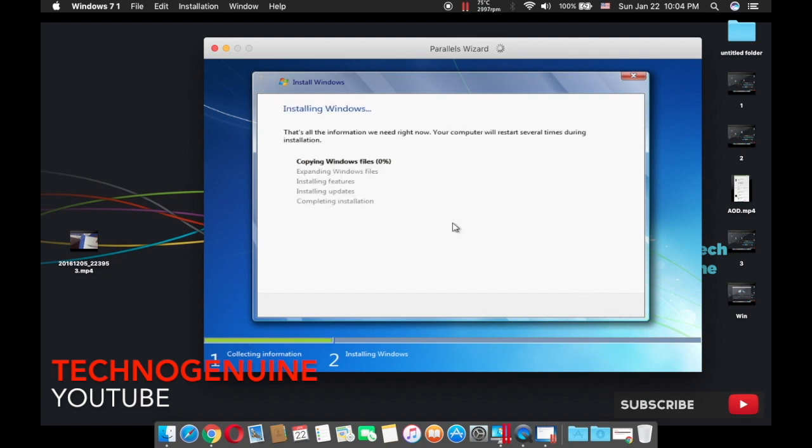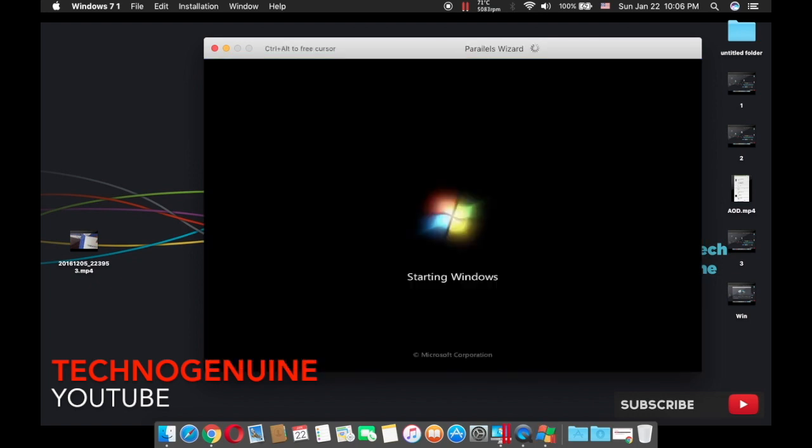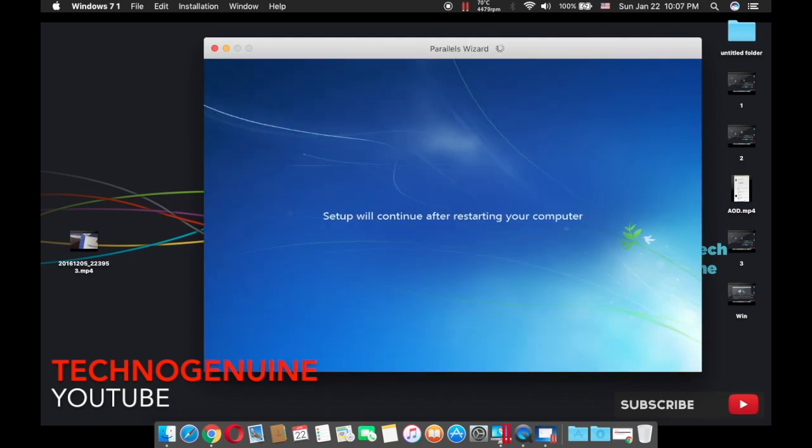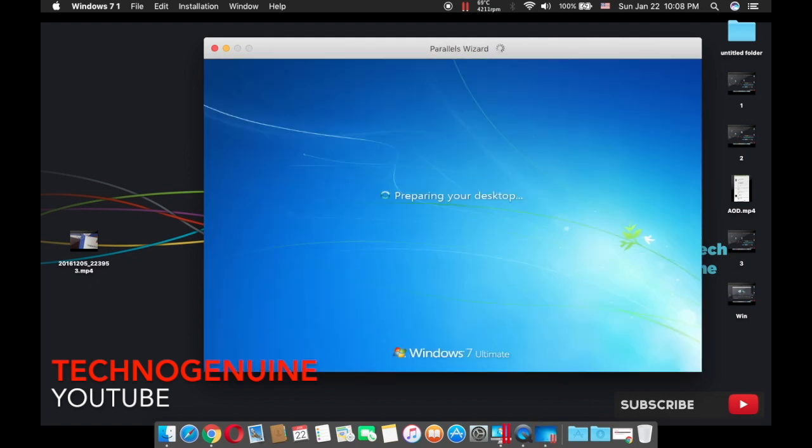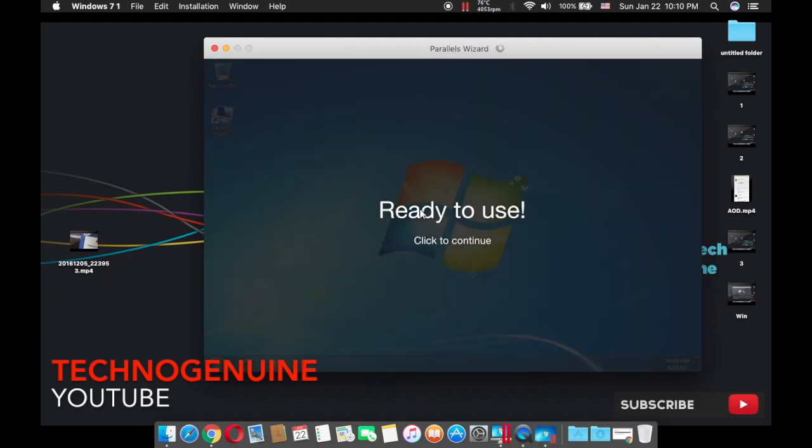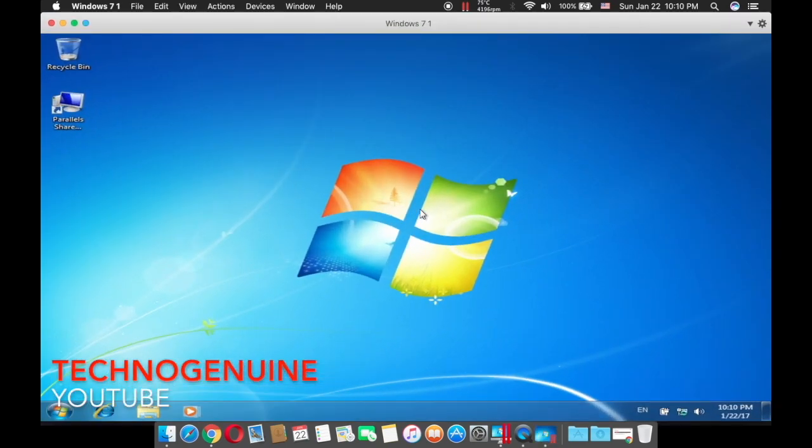Now what you have to do is, once you reach this window, you have to pick Windows 7 Ultimate. Press next and wait for a couple seconds, depending on your Mac's hard drive.